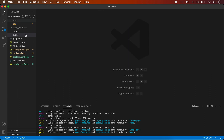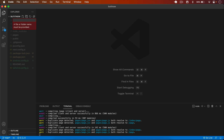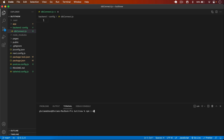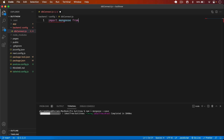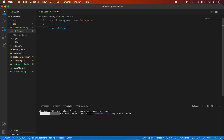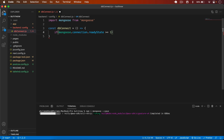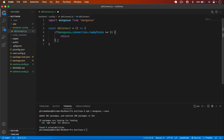Tailwind is confirmed working. Now let's connect the database — I'll use MongoDB for this project. I close all open files and create a new folder in the root called `backend`. Inside that I create a `config` folder with a file named `db.connect.js`. First I install mongoose with `npm i mongoose`, then import it and start writing the connect function.